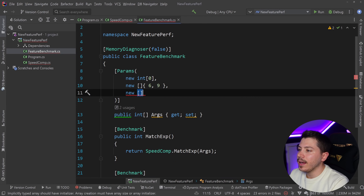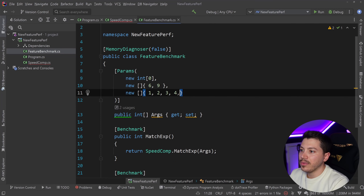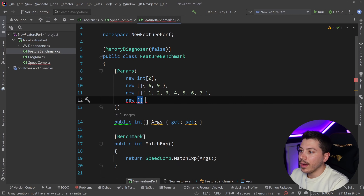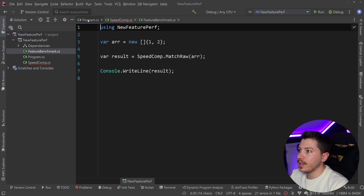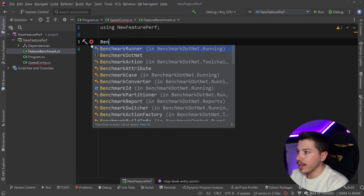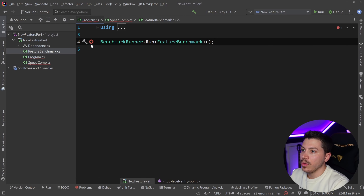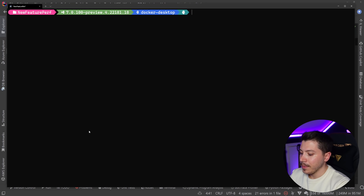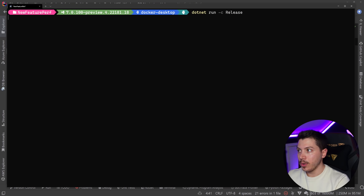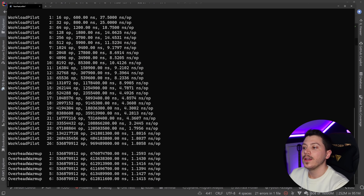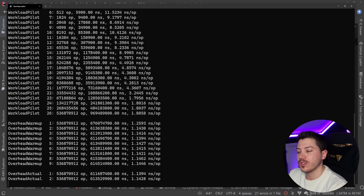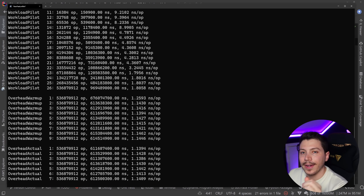That's what I want to test. In program.cs I comment out the previous code and call BenchmarkRunner.Run pointing to that benchmark class. Then in the terminal I run dotnet run in release mode. Benchmarks will start running once per argument — about five minutes for me, but you'll see the results right away.